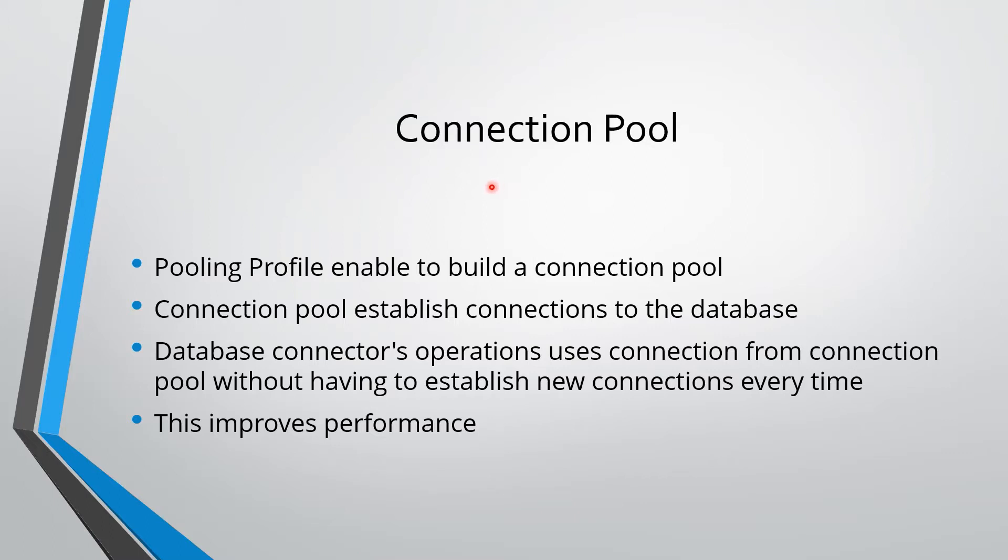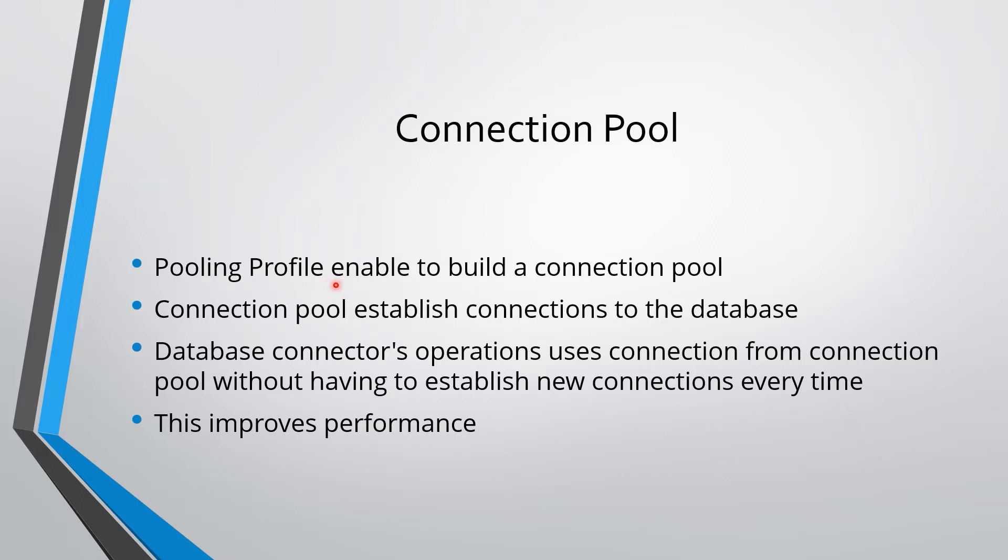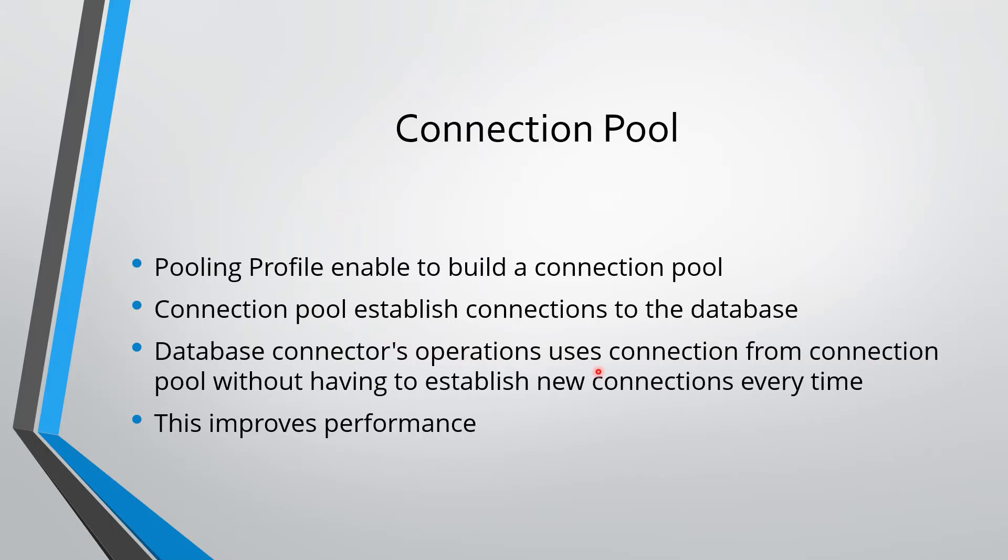To create the connection pool in Mule application, we need to configure the pooling profile in database connector configuration. Once we deploy Mule application, the pooling profile creates the connection pool. The connection pool establishes connections to the database based on the properties we configure. These connections can be used by database connector operations. When database connector operations execute, they don't have to create new connections every time. They can take already created connections from the pool and use them to interact with the database. This improves the performance of Mule application.